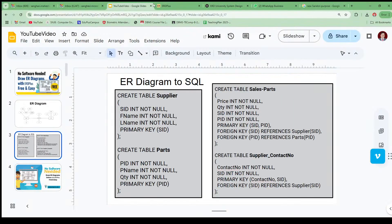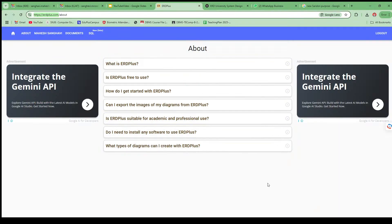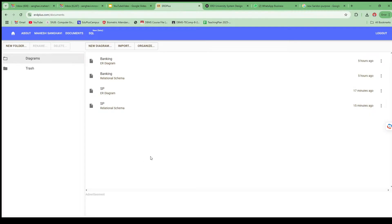Let's focus on the ERD Plus software. Just open erdplus.com — I've already given the link in the video description. Once you open it, you need to log in via your Gmail ID. Once logged in, click on Documents, and it will give you various options. These are diagrams I've already created. We can go with New Diagram.